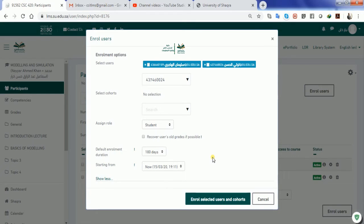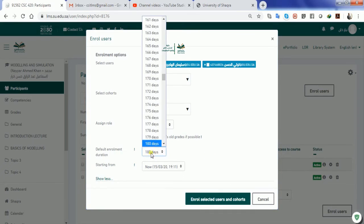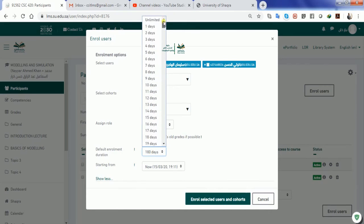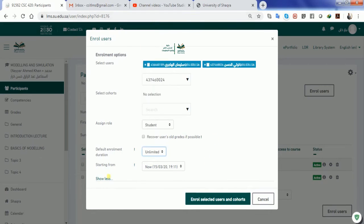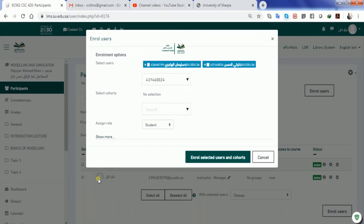However, his grades and other details will remain with you as a course instructor. But for the time being, if we leave this option and let it be for an unlimited period of time as default, you can just select the students, find them inside this bar, and just click on Enroll Selected Users.